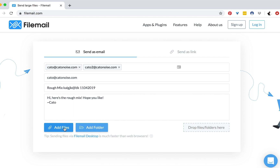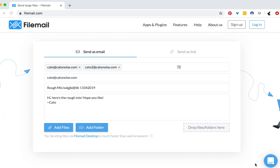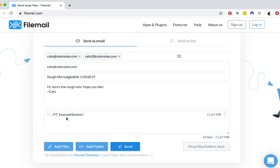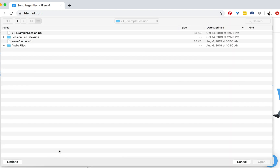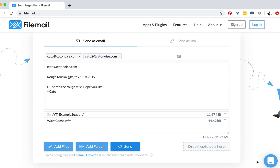Then you can either click 'add files' or 'add folder' — I'll click 'add folder' to show you that feature. The reason I use FileMail instead of, for example, WeTransfer is because it can send bigger files and it can also send whole folders, so I don't have to zip the folder ahead of time. I can just send the whole folder as is, which I like. I'm going to go to my desktop and pick this YouTube example session. It hits upload, and in the bottom section it populates with what you're actually going to send. So it shows my whole folder, and I can also add individual files.